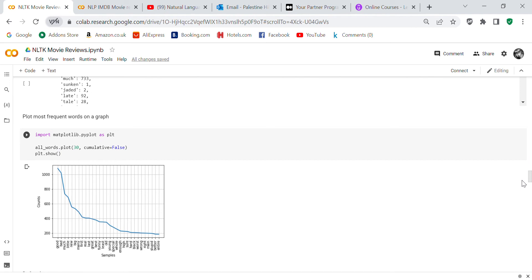Now we're going to plot it on the graph, and we're going to select the 30 most commonly used words. You can see that the most commonly used word is 'good'.